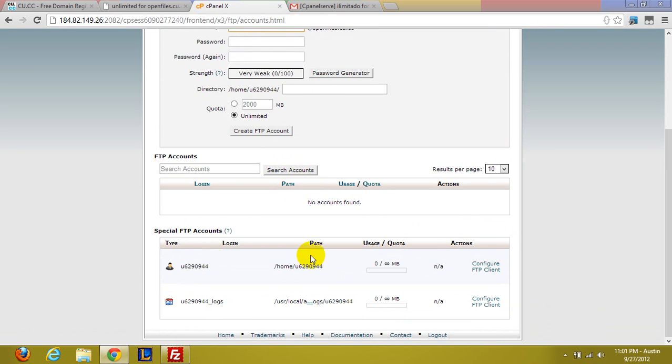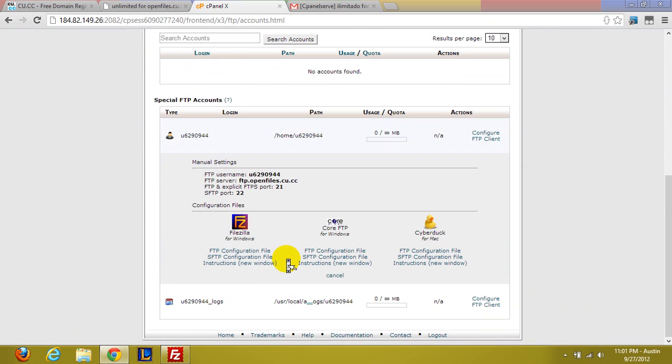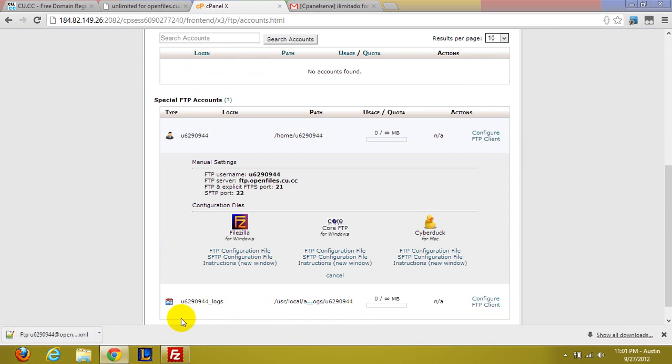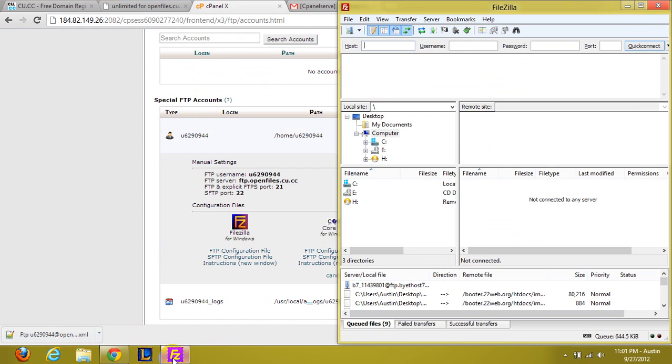But anyway, so I'm going to go down to my username. Don't do the logs, it's pointless. Click the FTP configuration file. So that's all you need.